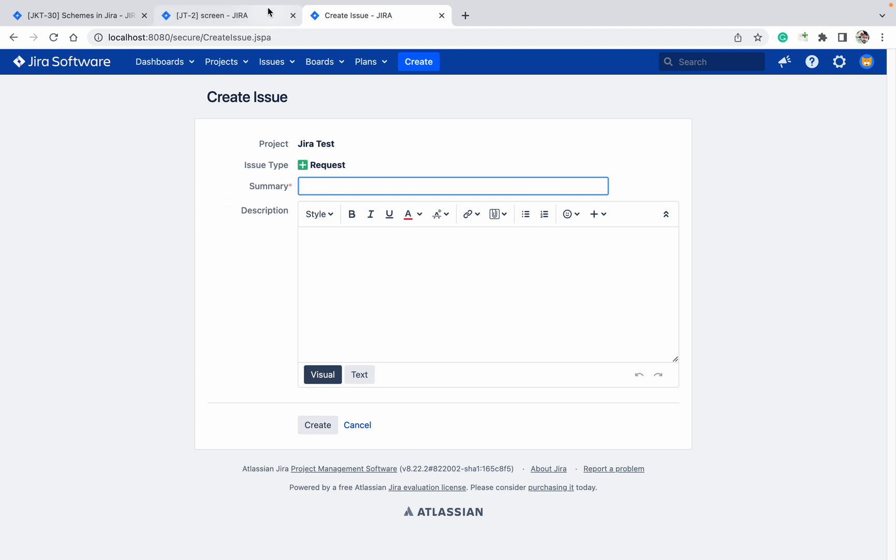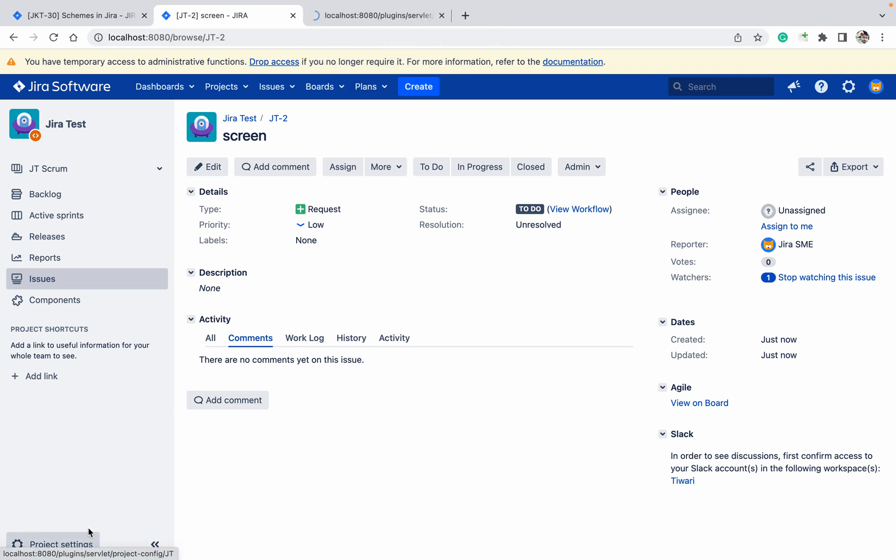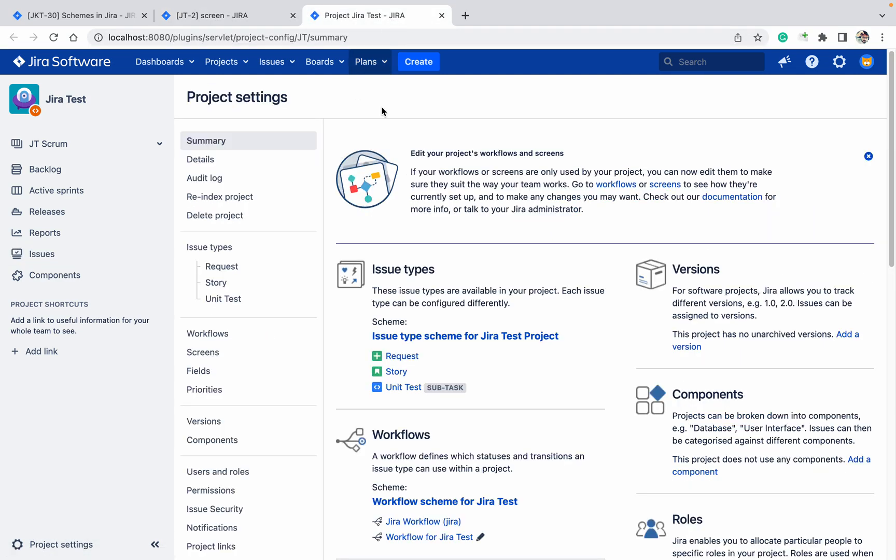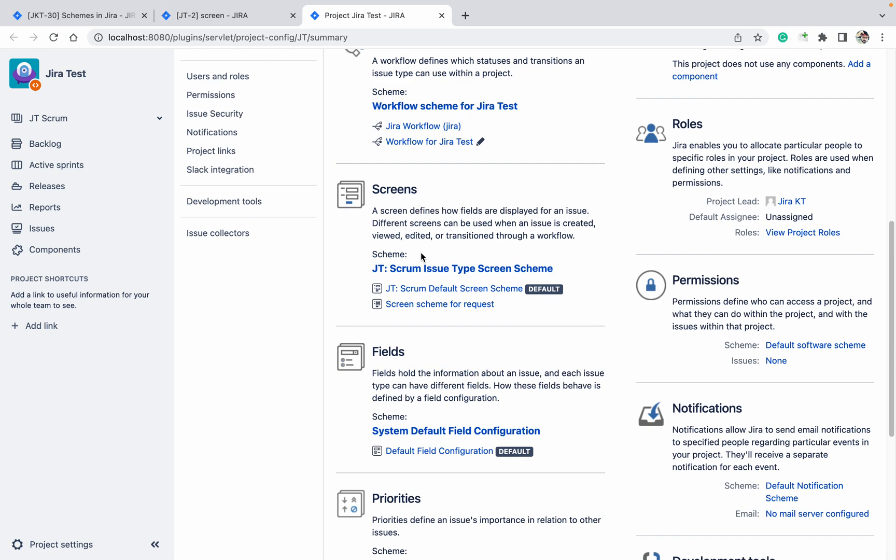How can I remove this field? How can I make that field available or required? For this you have to go to field configuration. So let's talk about field configuration and field configuration scheme.